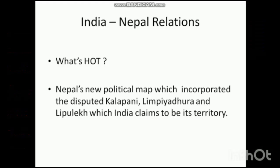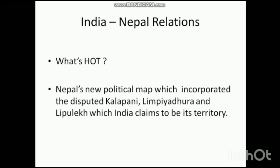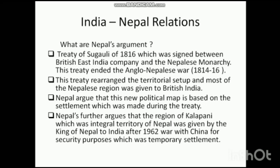This very first video will be dealing with India-Nepal relations. Why is the India-Nepal relation in current news? Recently, Nepal's new political map was released in which they incorporated the disputed regions of Kalapani, Limpiyadhura, and Lipulekh, which India claims to be its territory. Nepal released this new political map — the date is around 5th May — and we will be analyzing what this dispute really is, digging into the history to understand why Nepal says these disputed regions are its territory.